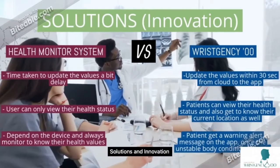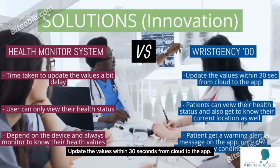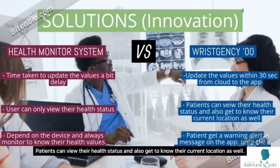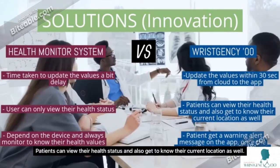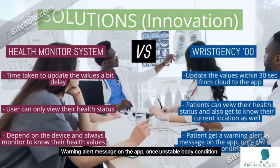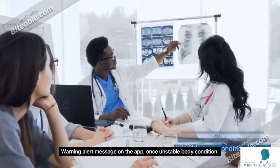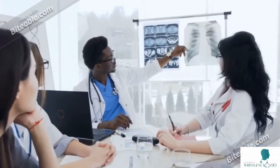Solution & Innovation: Update the values within 30 seconds, get to know the current location as well, and receive warning alert messages on the app once there's an unstable body condition.